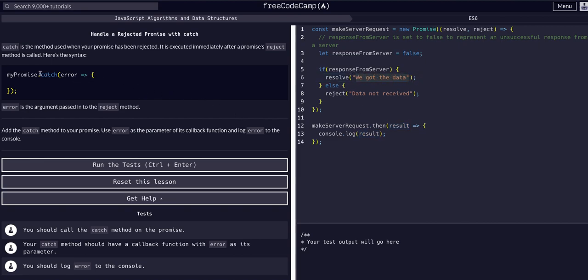It's the same thing with a catch except it's for the reject. So whatever gets passed into the reject will be the variable that we're naming in the catch.